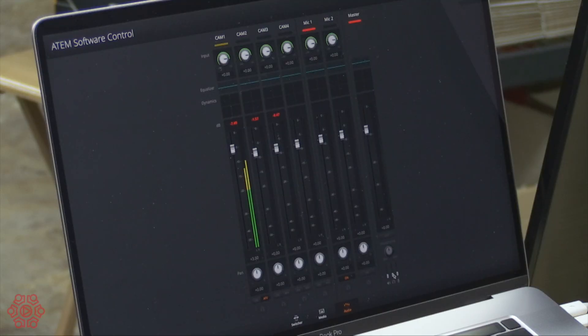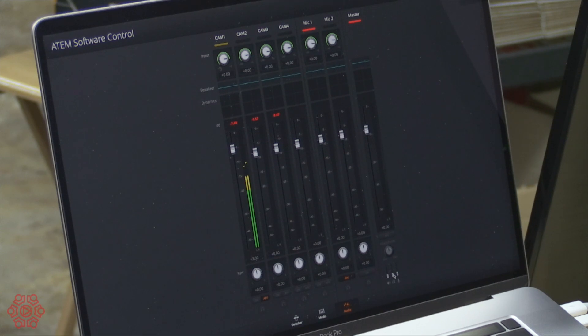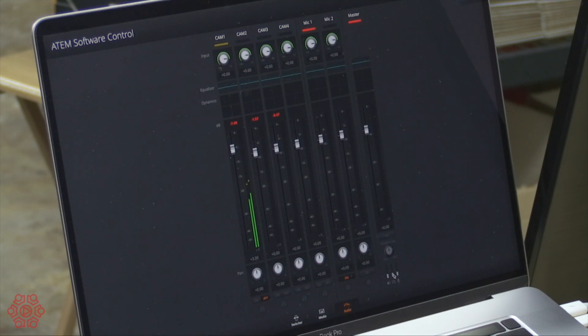The audio capabilities of the ATEM Mini include EQ, compression and a noise gate. When you combine those three filters alone you will create fantastic professional quality audio for your production.